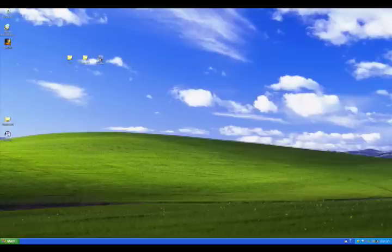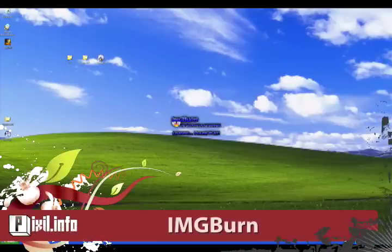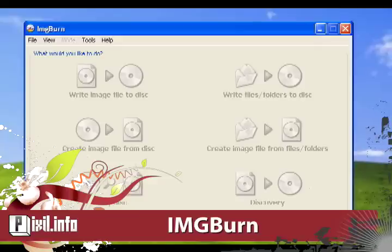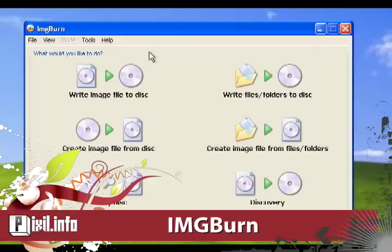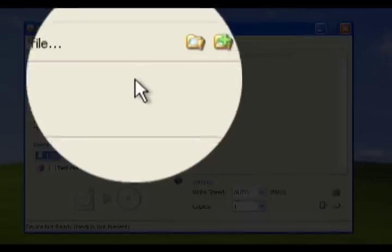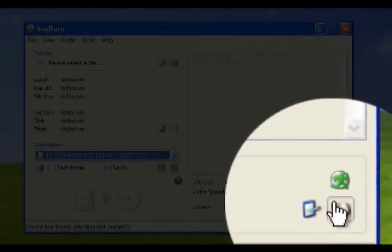In this tutorial we're going to be using ImgBurn. Before burning we must make sure our preferences are correct for burning the Xbox 360 game disc. You'll need a blank DVD plus R DL. I recommend Verbatim.